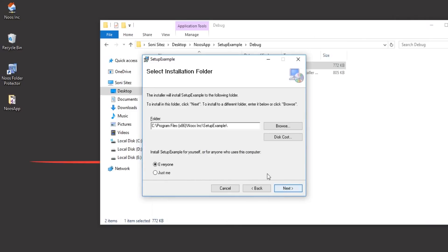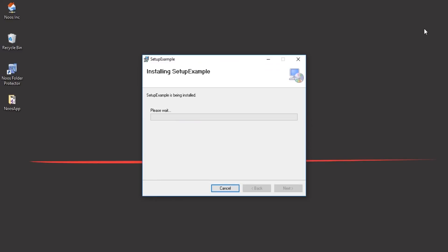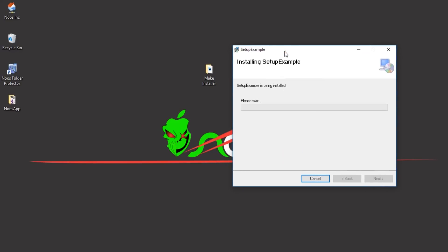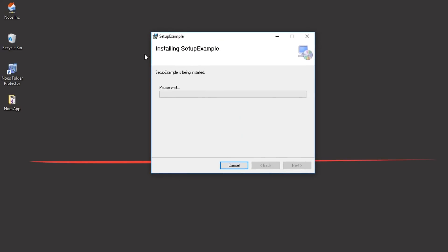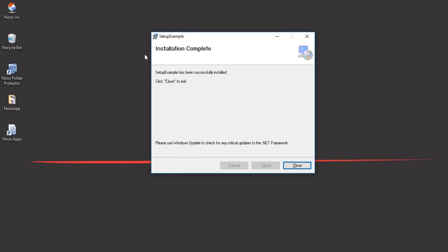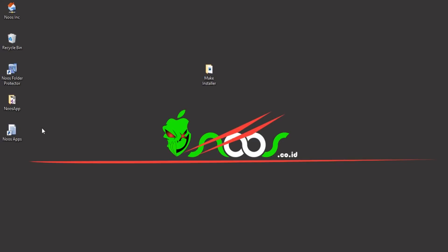Let's verify there is no new application installed yet, then try to install our project. Right-click and click Open. Click Next, click Next. Because we set 32-bit in the properties, the installer recommends the x86 folder. Click Next. Select 'Everyone' and click Next, then Next again. Wait until the installer completes creating your program.